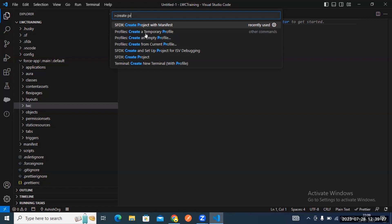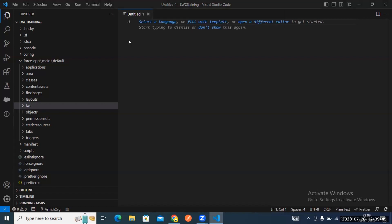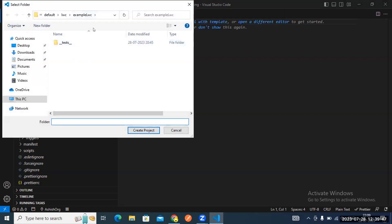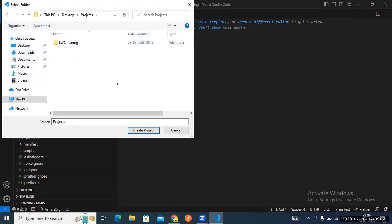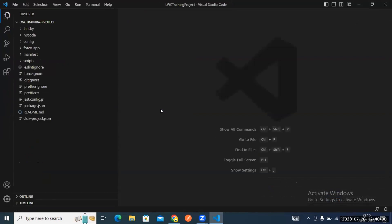Let's create our first project. Click 'Create Project with Manifest' and select the standard option. Give your project a name — for example, 'LWC Training Project' — then press Enter. You can save it on the desktop. When the project is created, it will open like this.